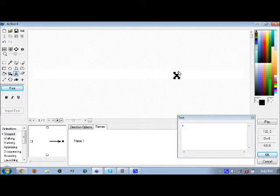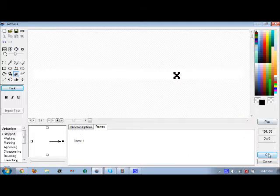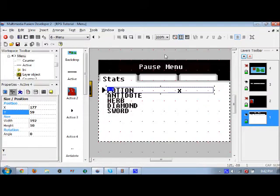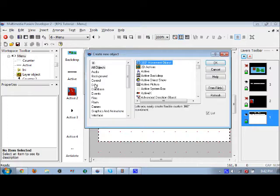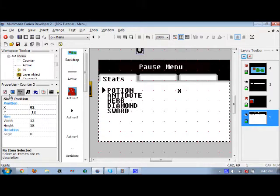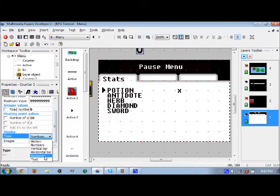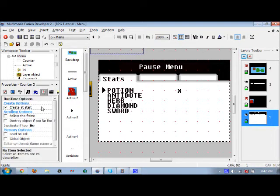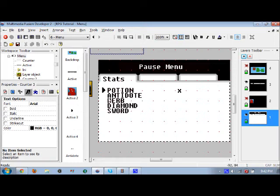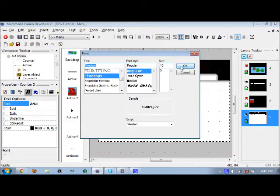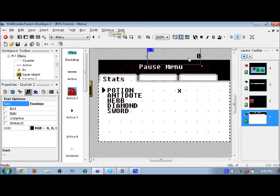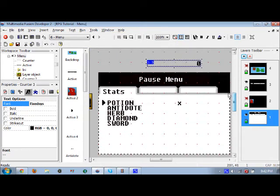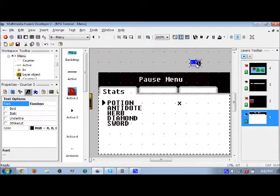That X is going to be right next to the number showing how many items you have. This counter here — we're going to set it to text, zero with a fixed number of two and a limit of 99. Let's set the font name and resize it just a bit.